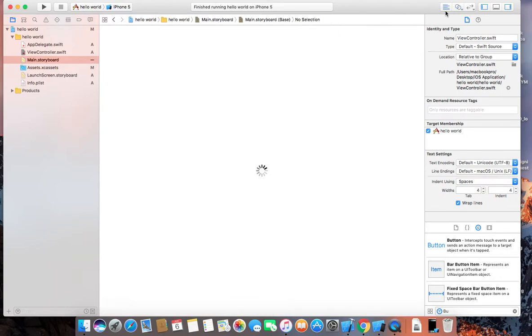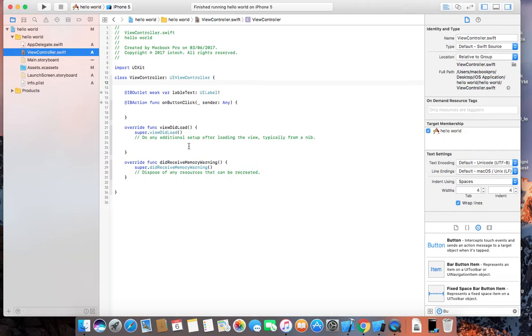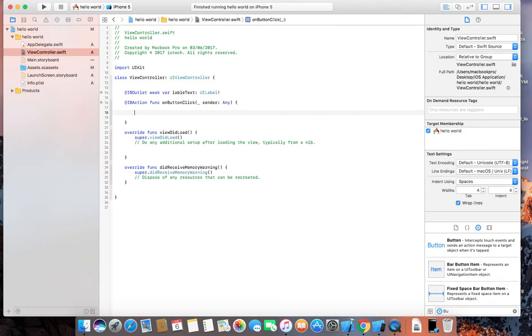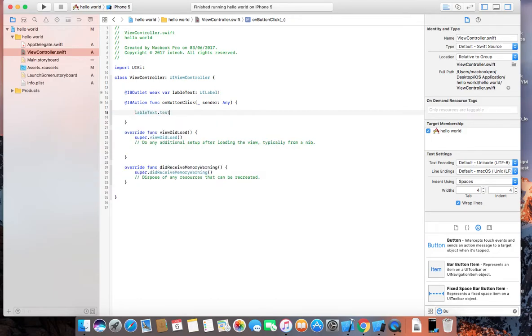So what we are going to do, we are going to change the label text. So label text dot text equal to hello.